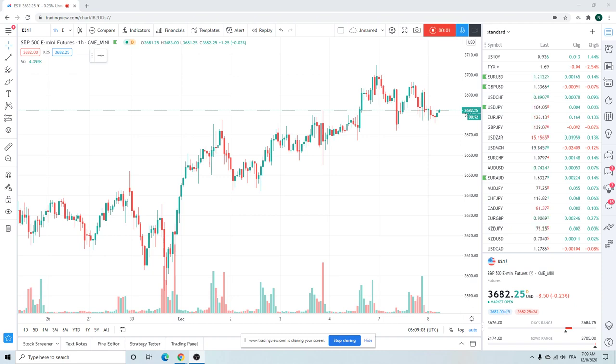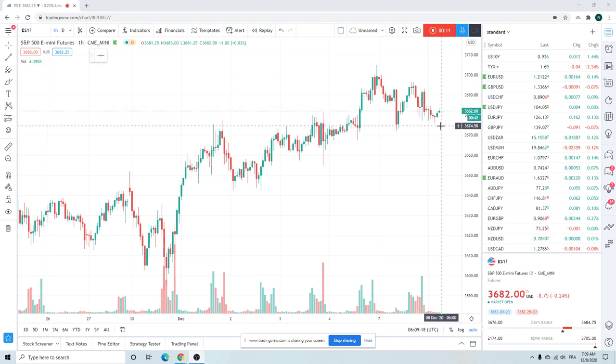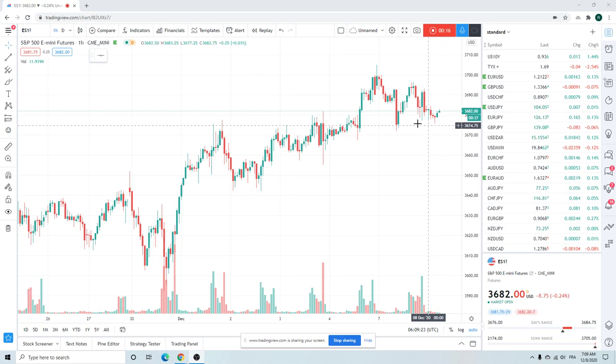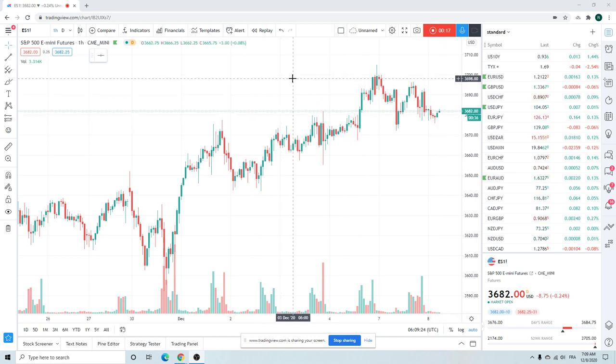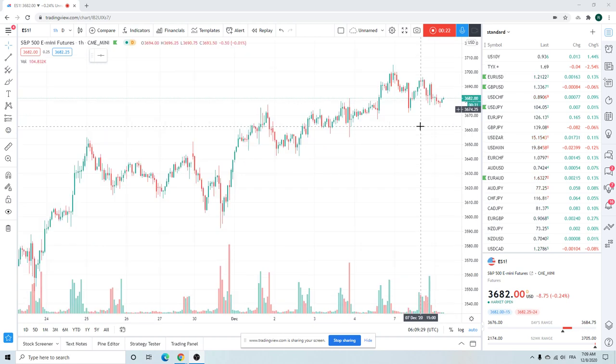Good morning fans, Privateer FX coming at you on Tuesday, I believe it's the 8th of December. About 15 trading days left in the year, startling to say that out loud, but here we are.